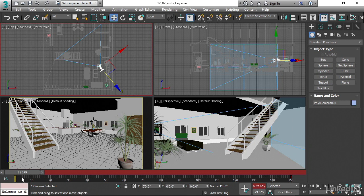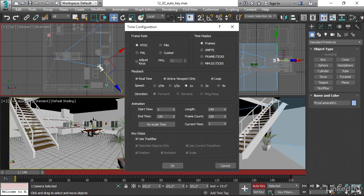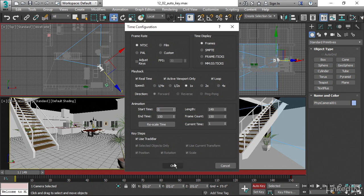We can fix this really easily. Let's go back into time configuration, click on that, and then set the start frame to 0. Click OK.